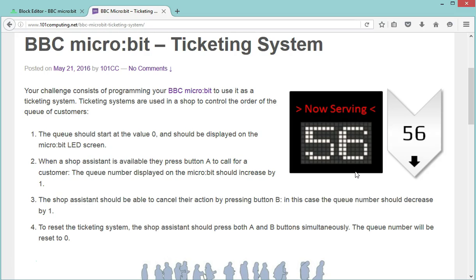Finally, we're also going to do an option where the shop assistant can actually reset the counter completely to zero. Now to code all of this, we're going to use the BBC microbit website and we're going to go to the block editor view.